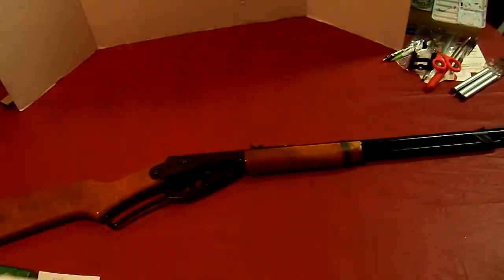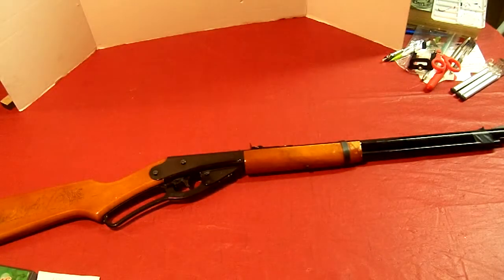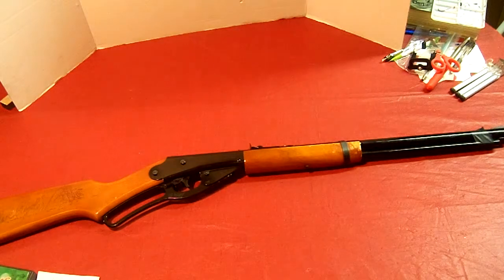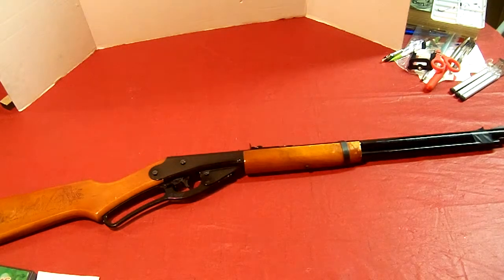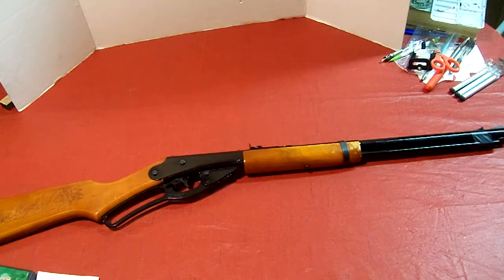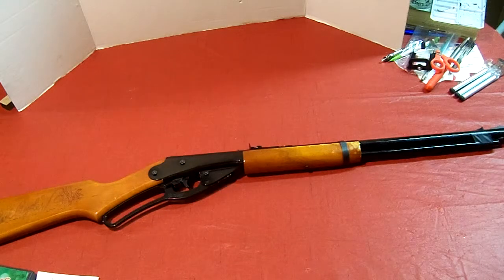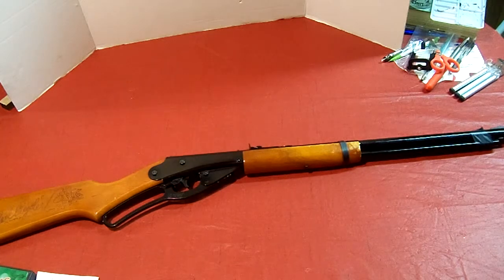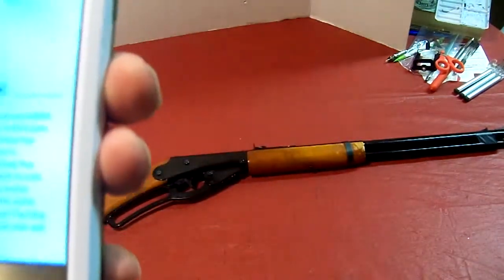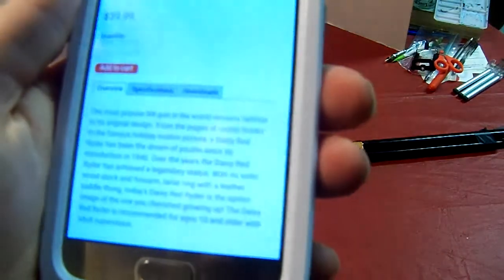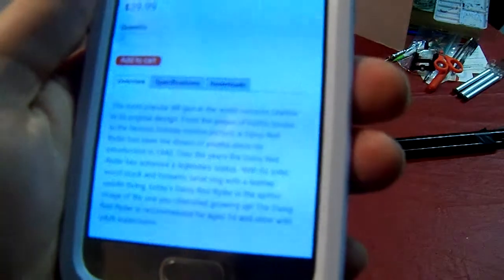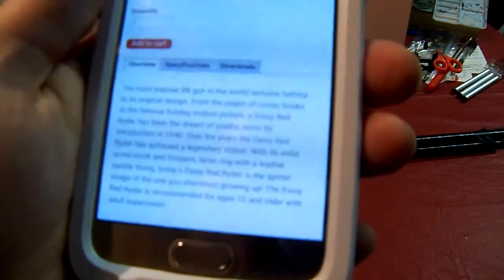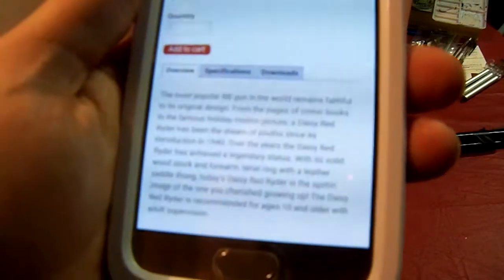I'll show you some information from the Daisy website and read it for you. The most popular BB gun in the world remains faithful to the original design. From the pages of the comic books to the famous holiday motion picture, a Daisy Red Rider has been the dream of youth since its introduction in 1940.